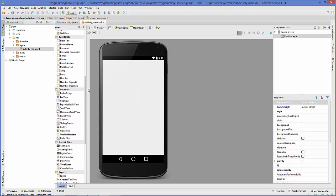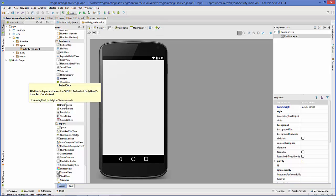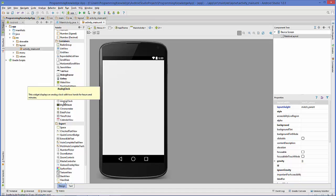Go to your widgets palette and you will see the category called Date and Time. In here you will see analog clock and digital clock. There is one more type called text clock, which works almost similar to digital clock. So if you know how to use digital clock you will be able to work with text clock as well.